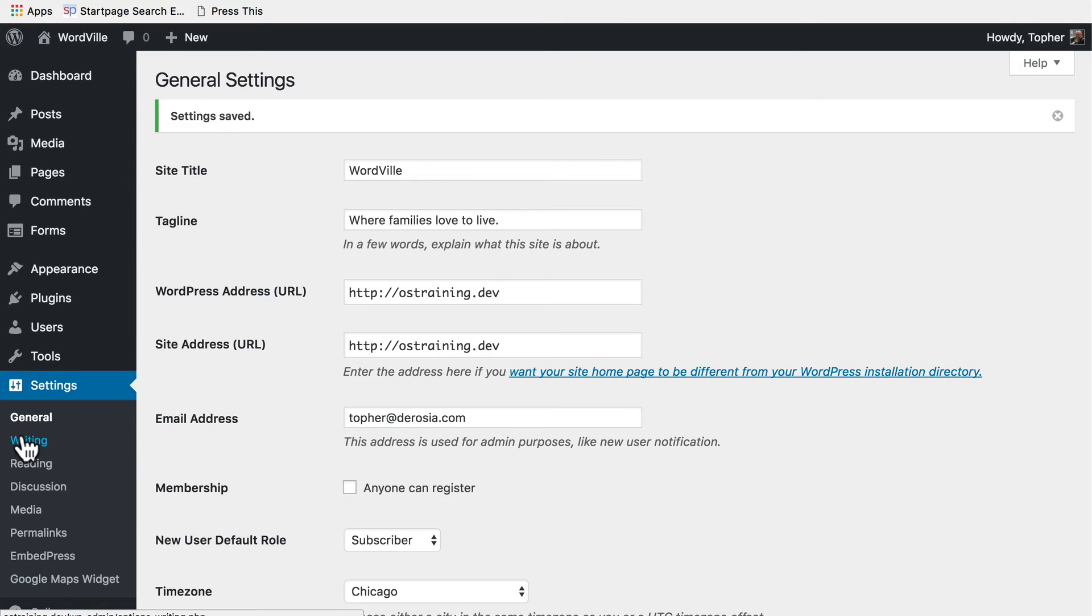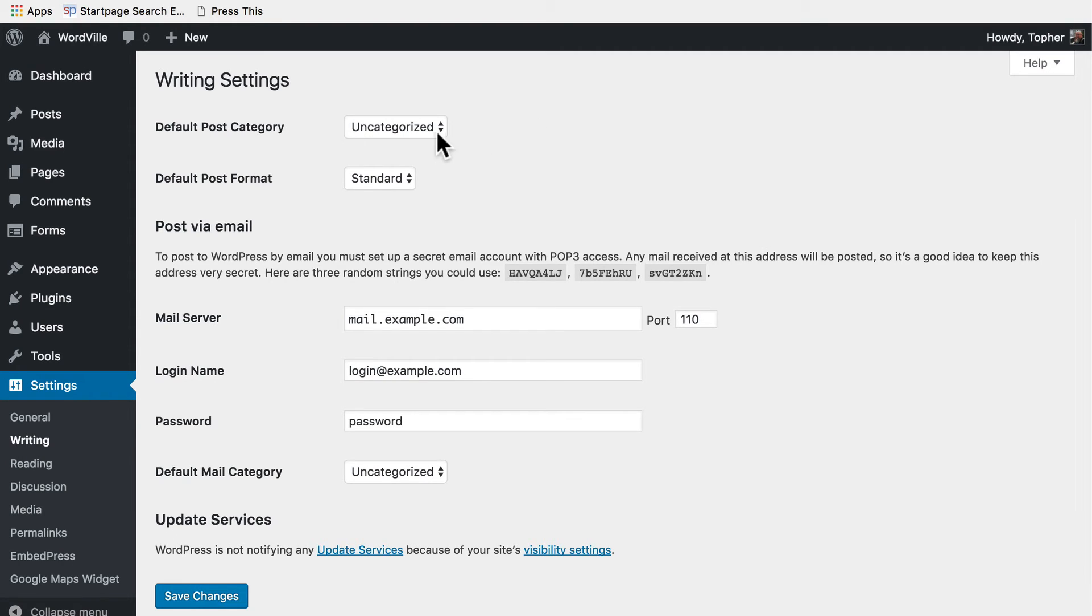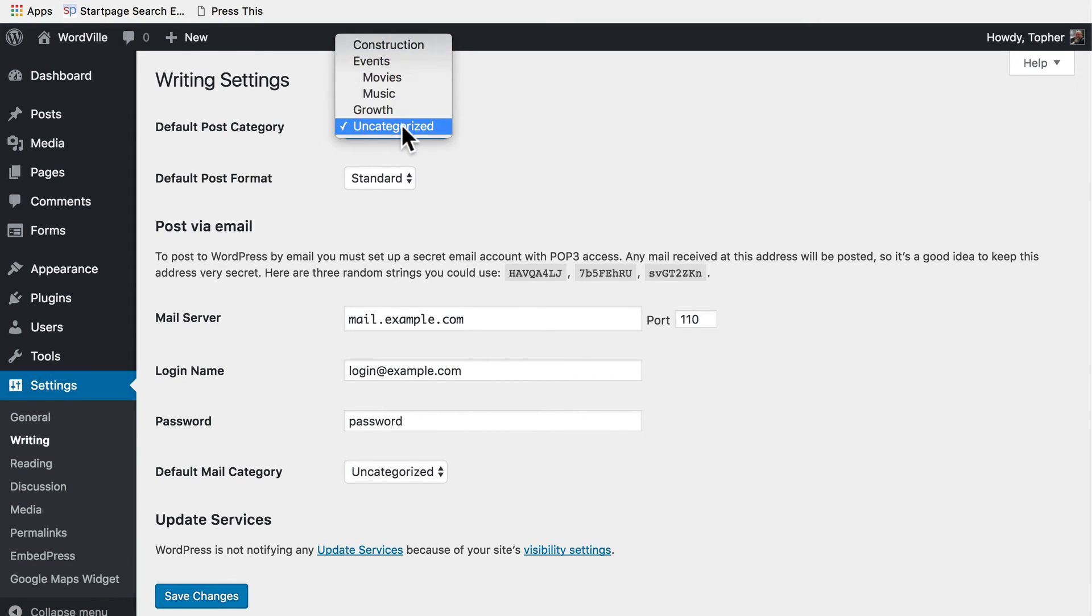Next let's take a look at writing. When we went over categories I mentioned that every post must be in at least one category. By default it's uncategorized, but you could set up something else. If you don't like the word uncategorized you could create a category called general and in here set that to be the default.